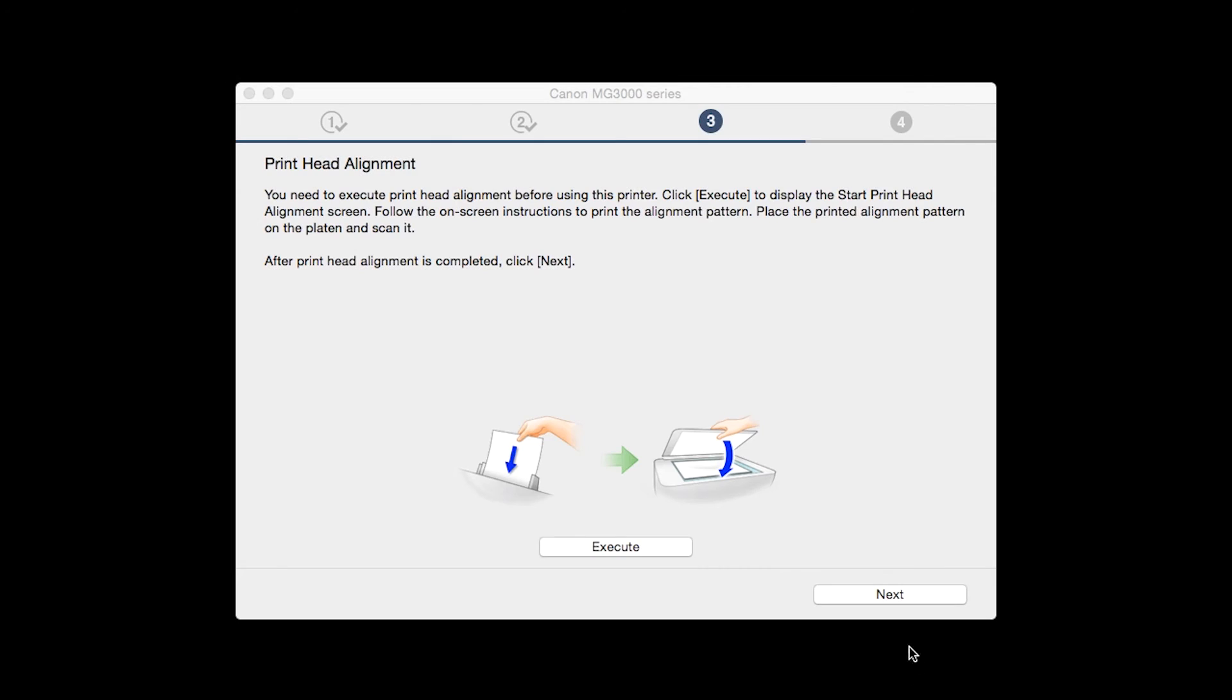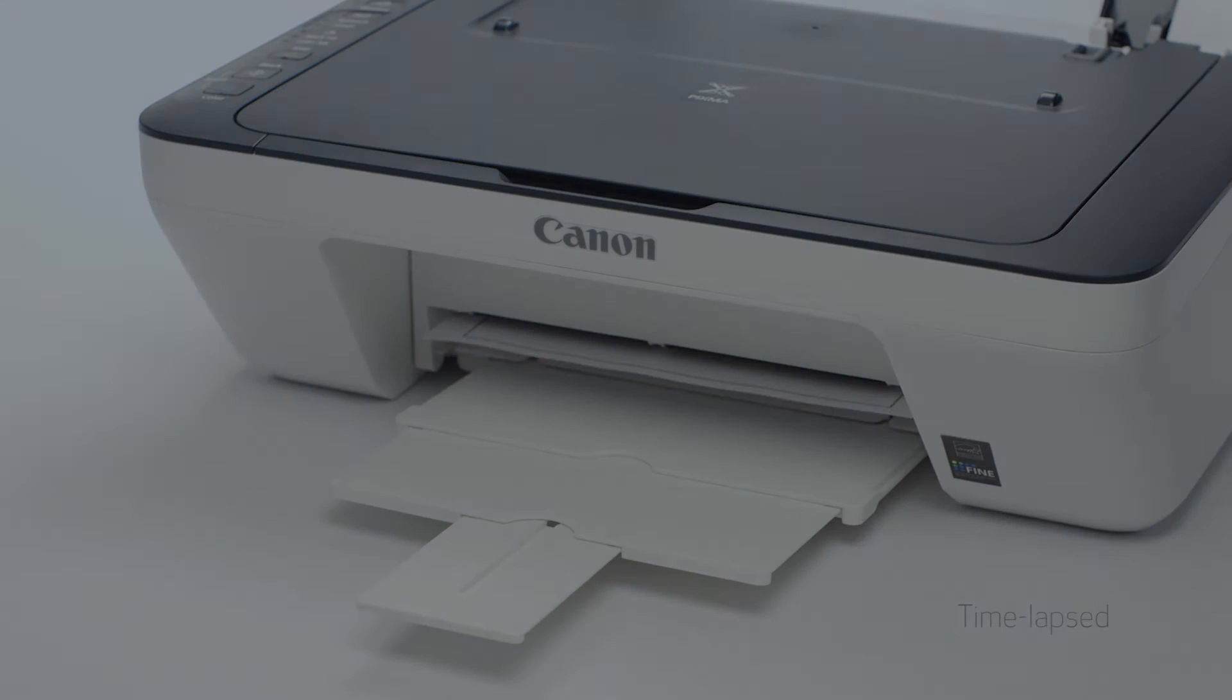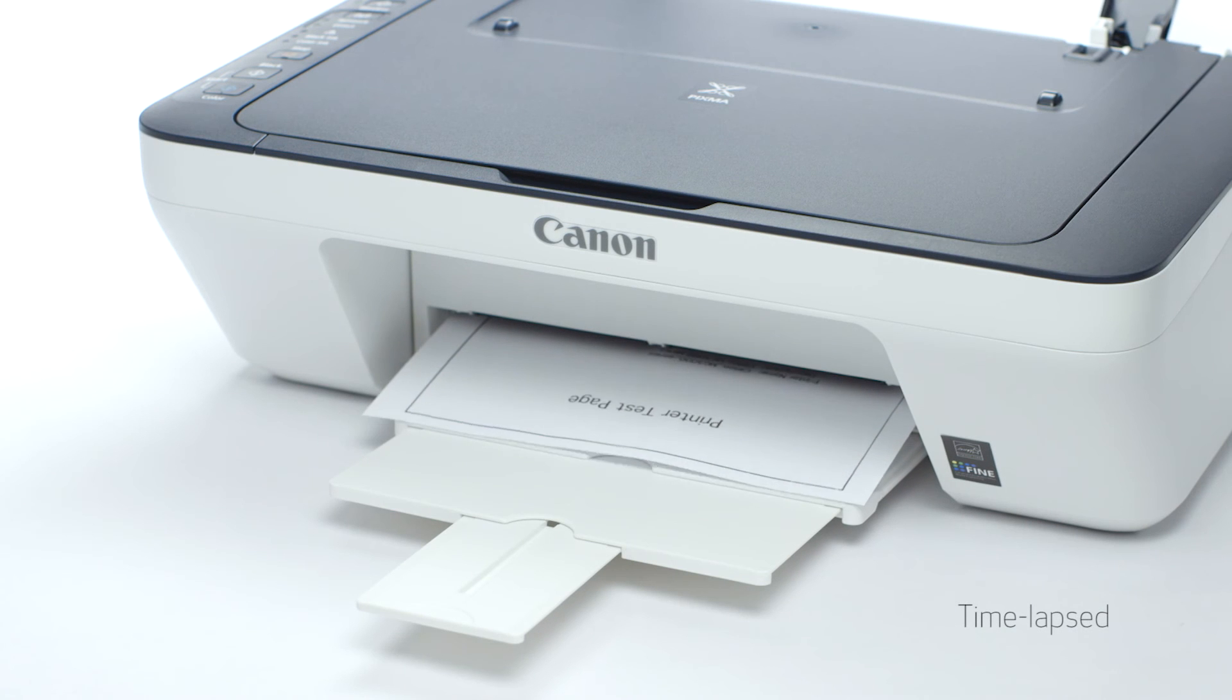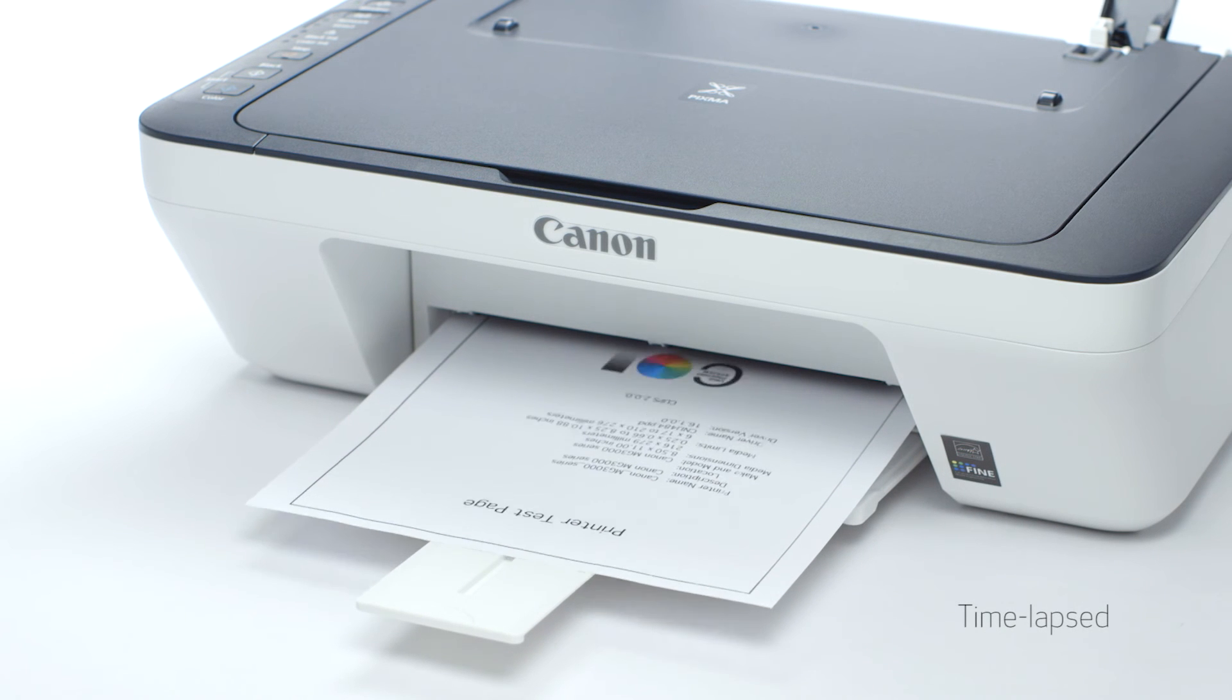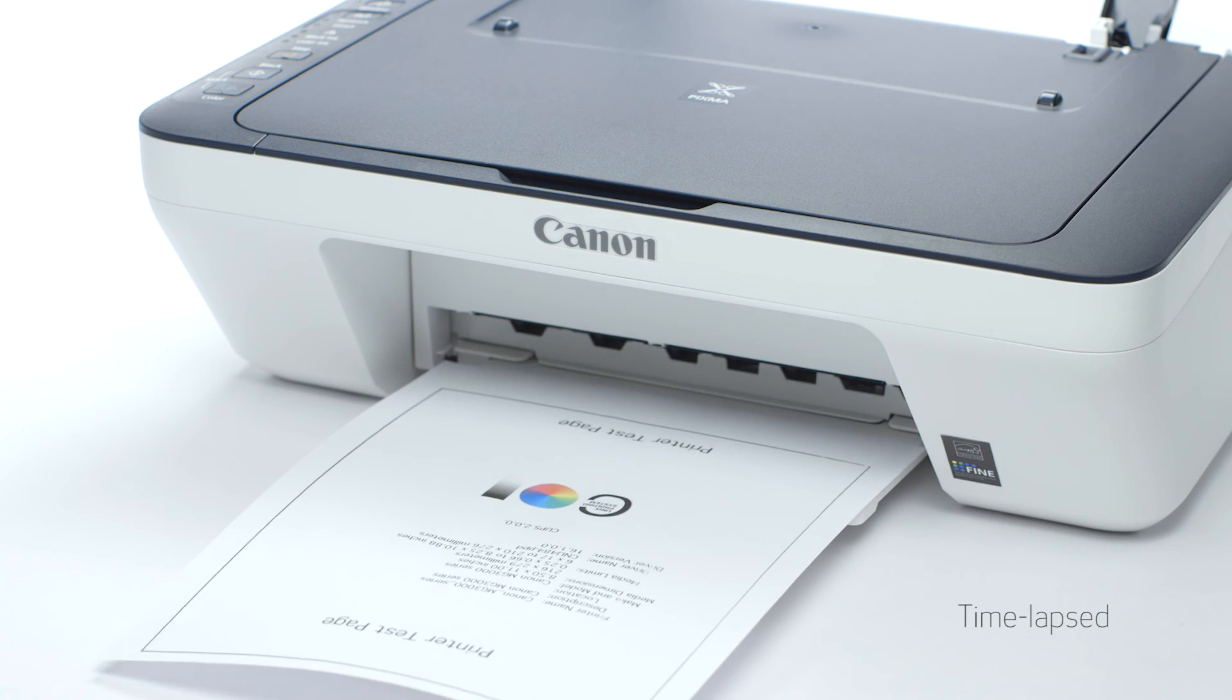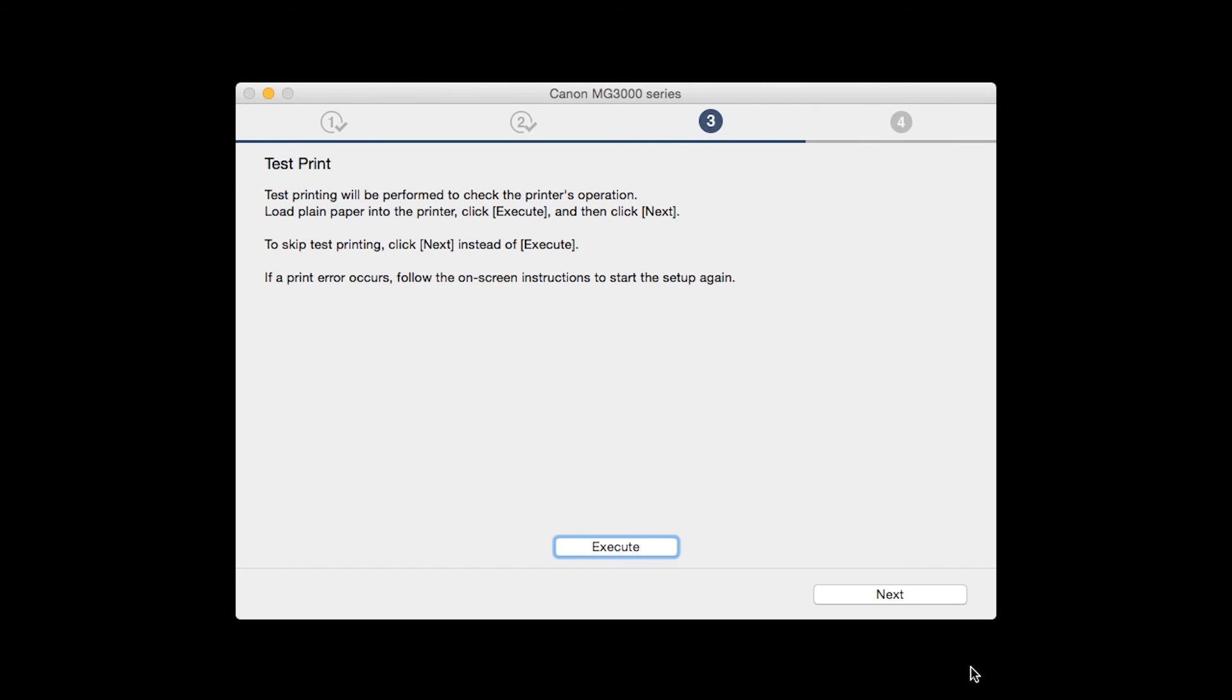When the process is complete, click Next. Now the test print window is displayed. If you would like to make a test print, click Execute. After test printing, click Next. You can skip test printing by simply clicking Next.